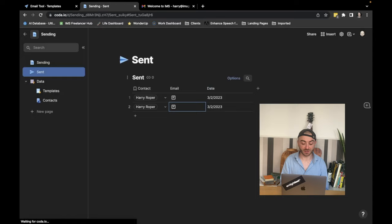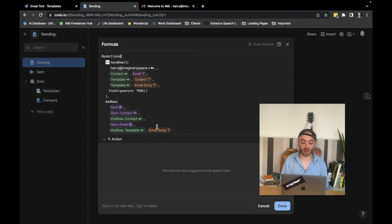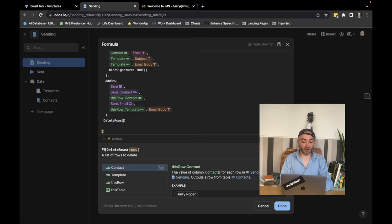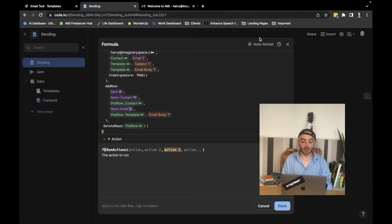we want one more thing to happen, which is we want to delete this row afterwards so that we have a nice clean tool, no previously sent emails in. So we're going to add another action to the end of this formula. And we're just going to do one more action, which is delete rows. And it's very simple. We just say, delete this row. You can hit auto format again, just to make sure everything's tidy. Click done.